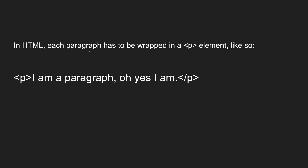In HTML, each paragraph has to be wrapped in a p element. So this is how you will be wrapping: p tag — "I am a paragraph, oh yes I am" — like this. Any data, any content, any paragraph you want to write needs to be wrapped with a p element.